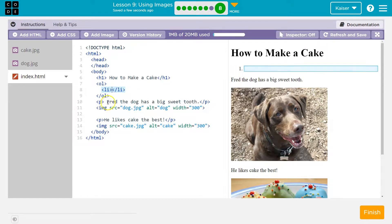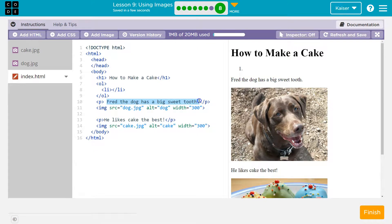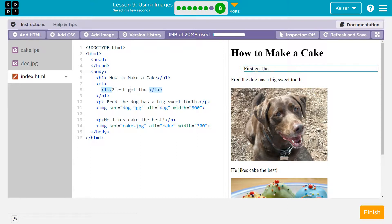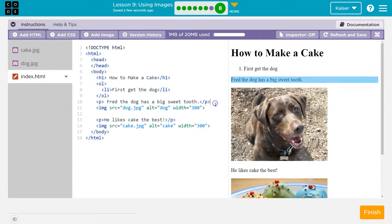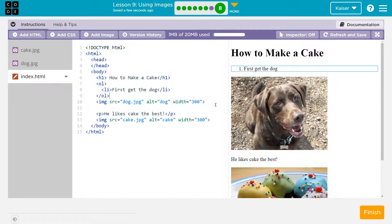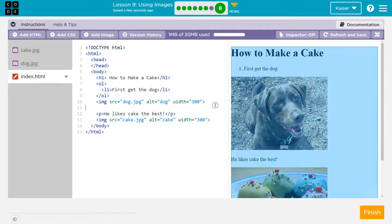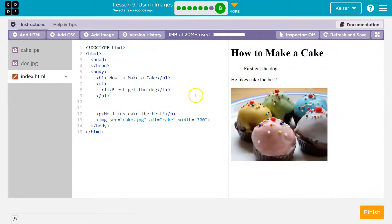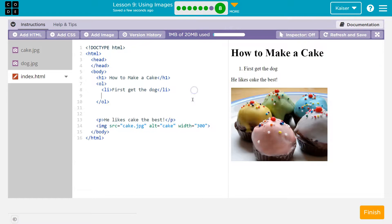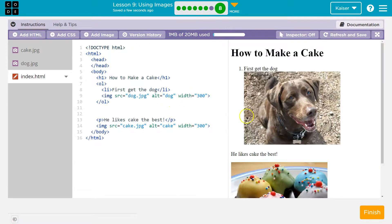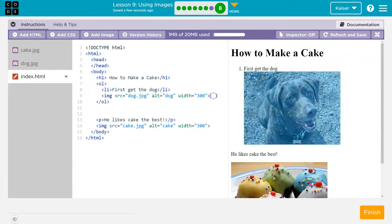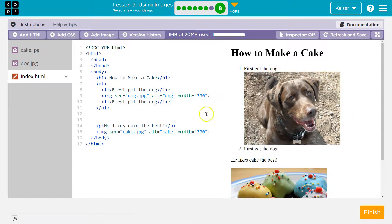And what I'll do is for my stuff I want to put on here, like Fred has a big sweet tooth. Again, this should be a step. So first, get the dog. I don't know, guys. It's late. Let me delete this paragraph. Let me grab this image. X. Boom. I know I'm going fast, but you're getting the idea here. And then I'm going to do another LI tag. So I did leave the image outside of the LI tag. LI tag.